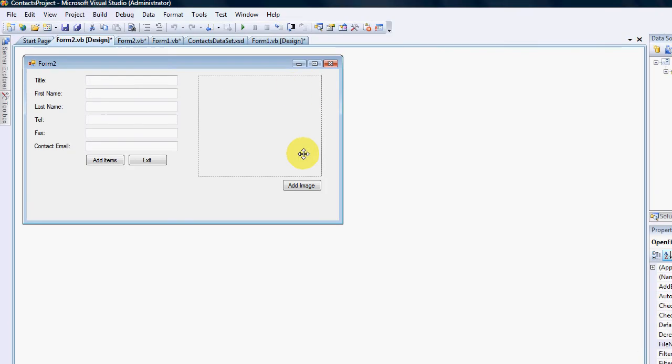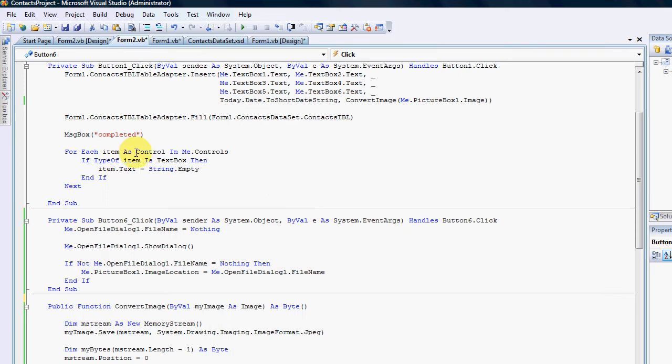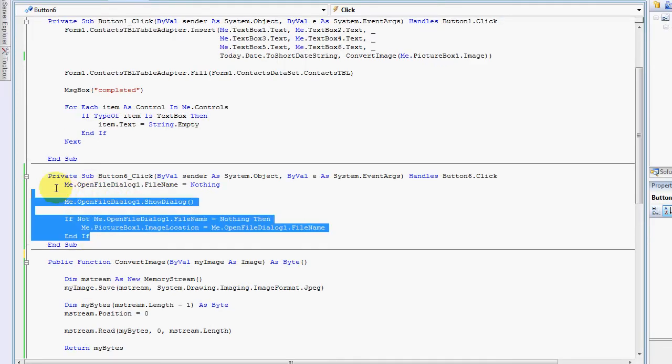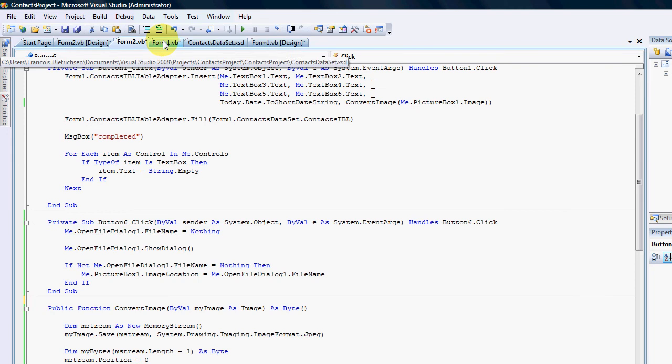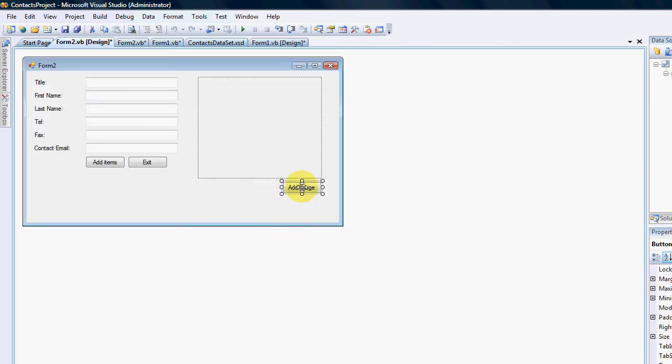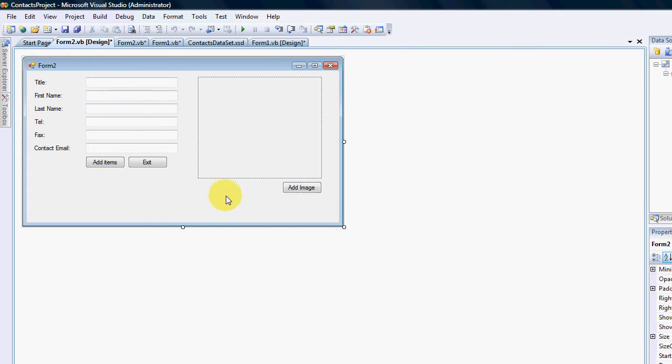I've also added the code, the same as the previous video, where we've added the same code. That just allows us to select an image and stick it in here.